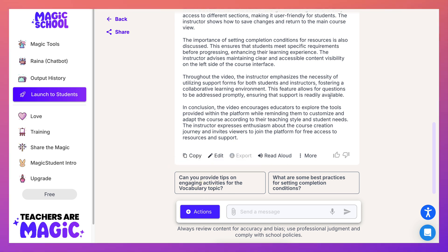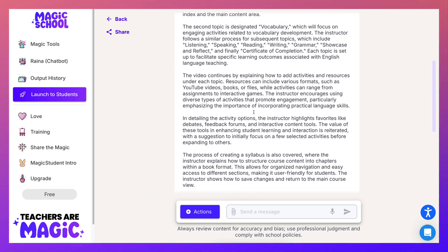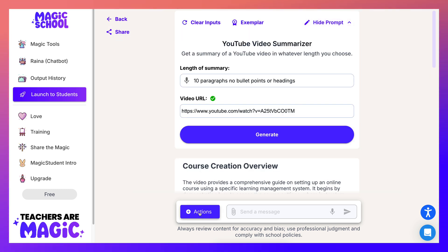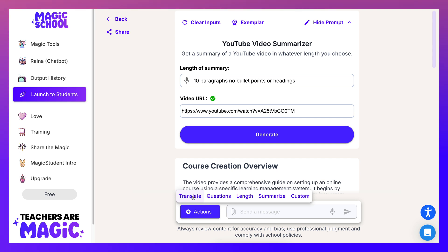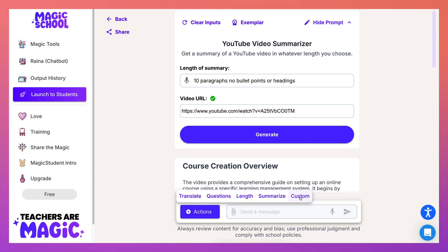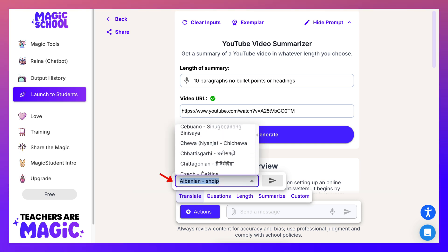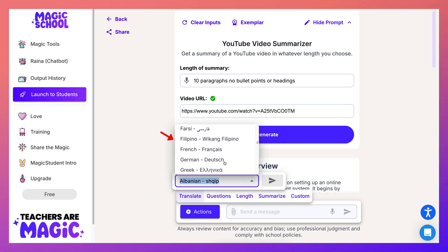Notice here there are some suggested follow-up questions, but what I can do is go to my video and add this summary in the description. If you create videos, this would be very helpful. You can also share it, edit the prompt if you're not happy with it, and under other actions — right from here — you can translate, add questions, adjust length, summarize, and more.